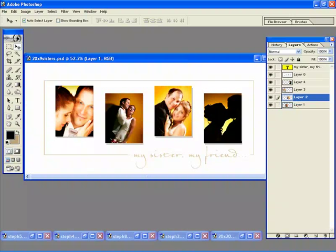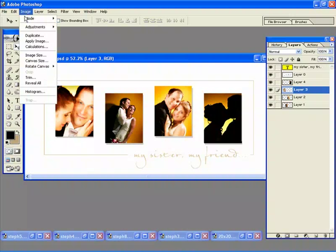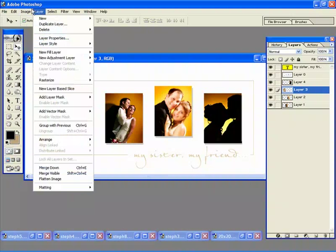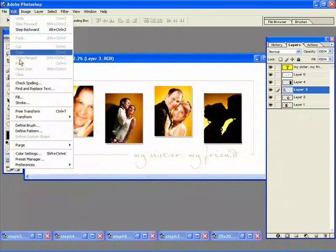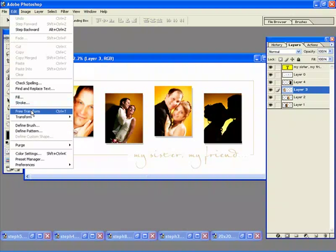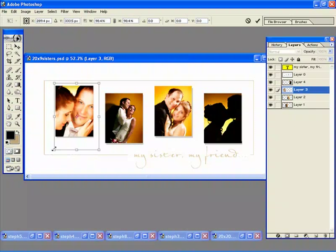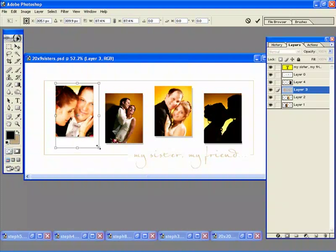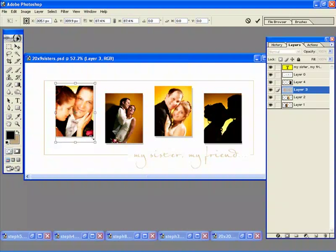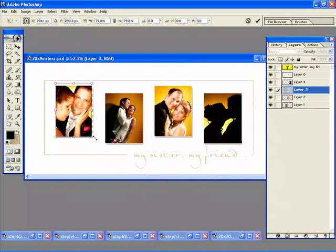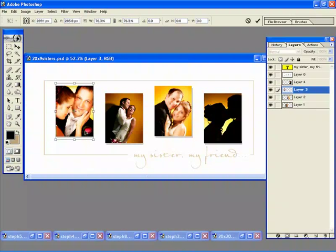Now I can simply just go to control T, I don't even remember how to do it, there we are free transform. And I can always just resize the images down if I want to get a little bit more image into the actual pocket.